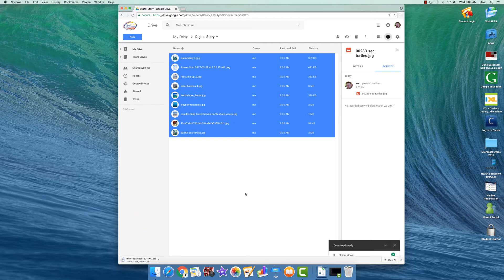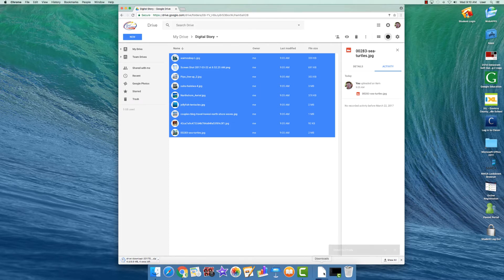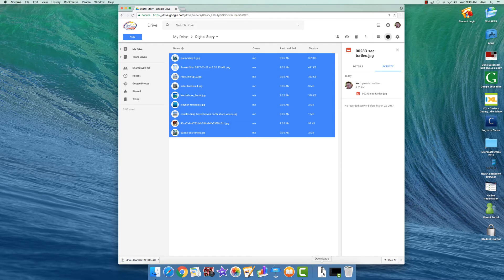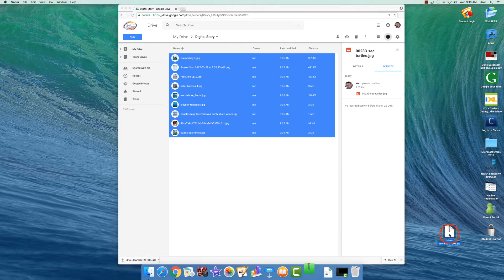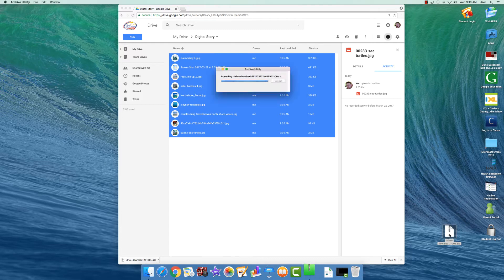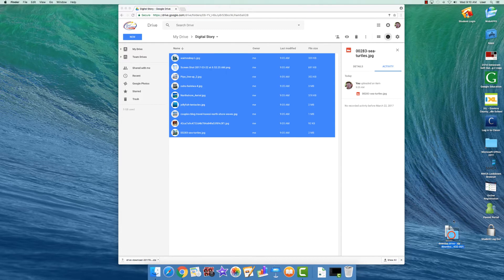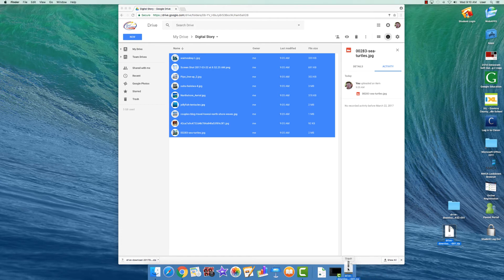Once it is done, you will notice here in the downloads area of the dock, it will bounce just like it's showing. Click on it so that this expands outward, click on that zip file and drag it to the desktop. Double click on it and it will open and create a folder. You now no longer need this zip file, drag it to the trash.